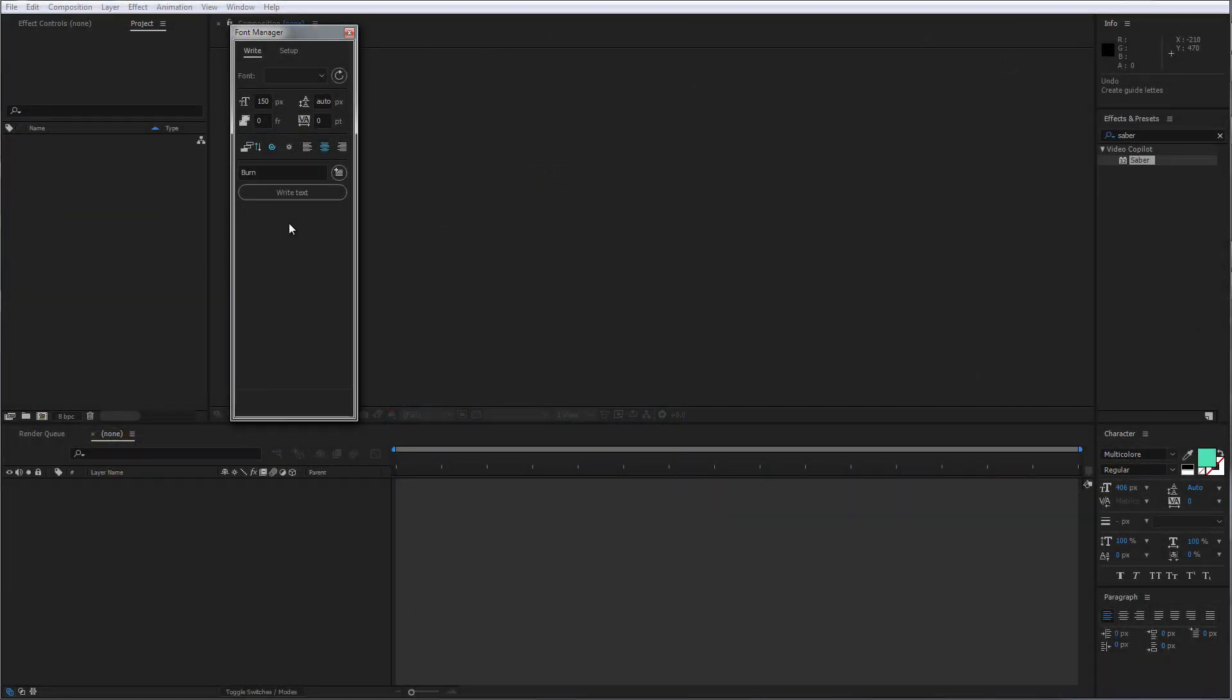Hey, what's up? This is going to be a quick tip on how to create your own animated typeface using the Font Manager.